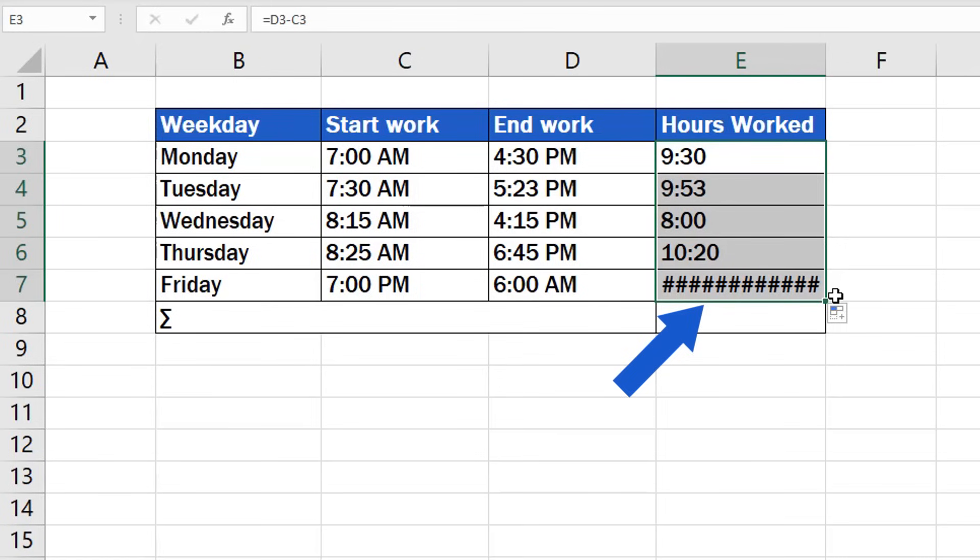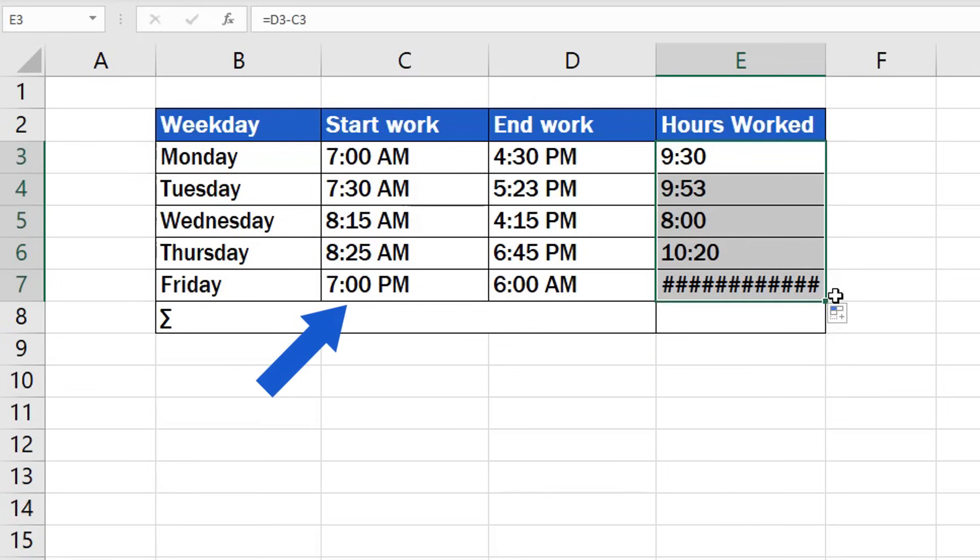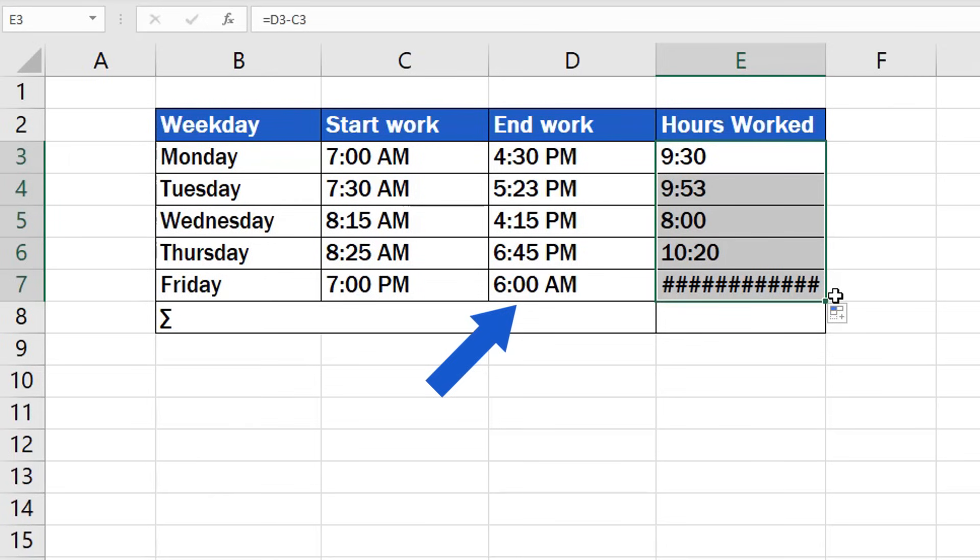But watch out for this! As you can see, the result for Friday displays only a set of hash signs. This is because the times when the employee started and finished work span midnight. The working time started at 7 o'clock in the evening, and ended the next morning at 6. To learn how to deal with such a situation, watch the next EasyClick Academy video tutorial on how to calculate time difference between two times that span midnight.